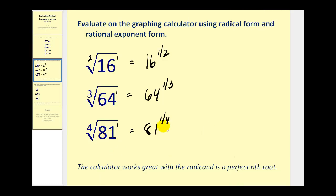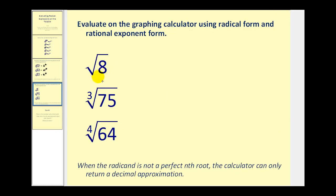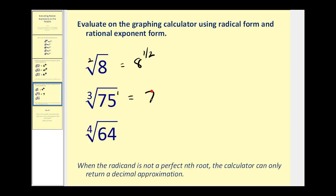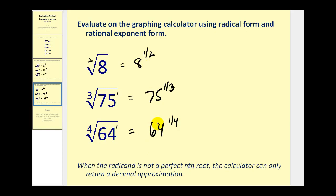Notice that all of these came out to integer values because all of the radicands were perfect nth roots. But a lot of times we don't have perfect nth roots, and therefore the only thing the calculator can do is return a decimal approximation. You probably know that you can simplify the square root of eight as two root two, but if we evaluate this on the calculator it's just going to give a decimal approximation. So the square root of 8 is 8 to the one-half, the cube root of 75 is 75 to the one-third, and the fourth root of 64 is 64 to the one-fourth — none of these radicands are perfect nth roots.